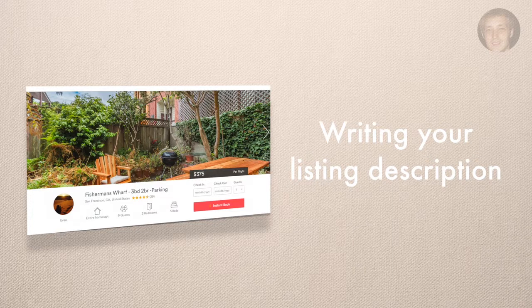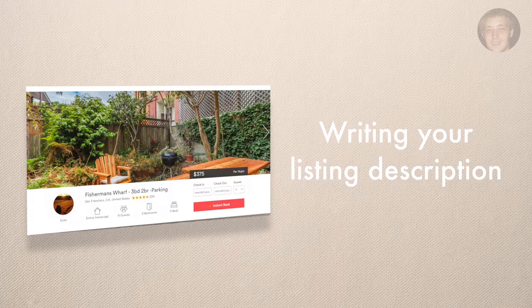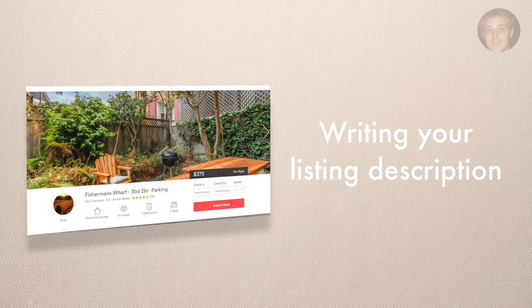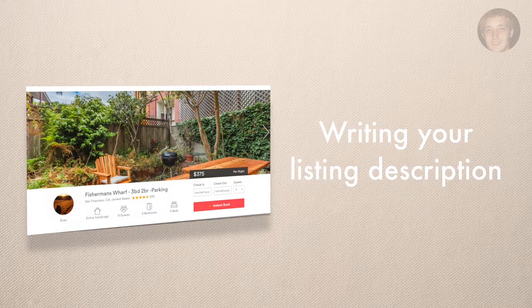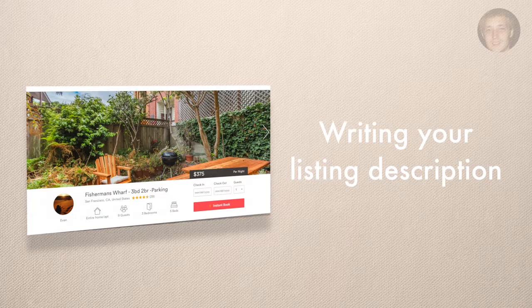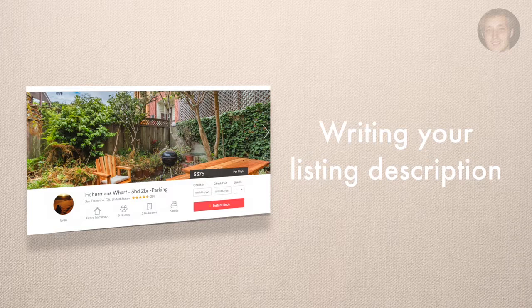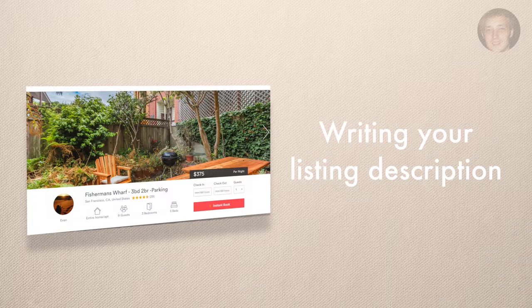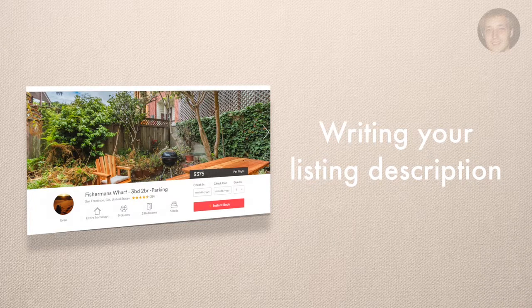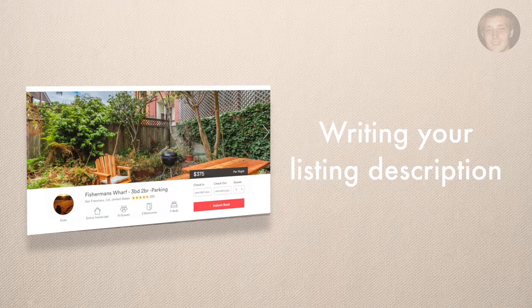The best advice I can give you when you're writing your description, and this is what I did, was copy other people. It's as simple as that. You don't even have to do this with other properties in your area. You can do it from other cities or other states. Pick popular properties who you think have done a good job in the description and use their format. You can quite literally copy and paste their description and then just use that as a template.